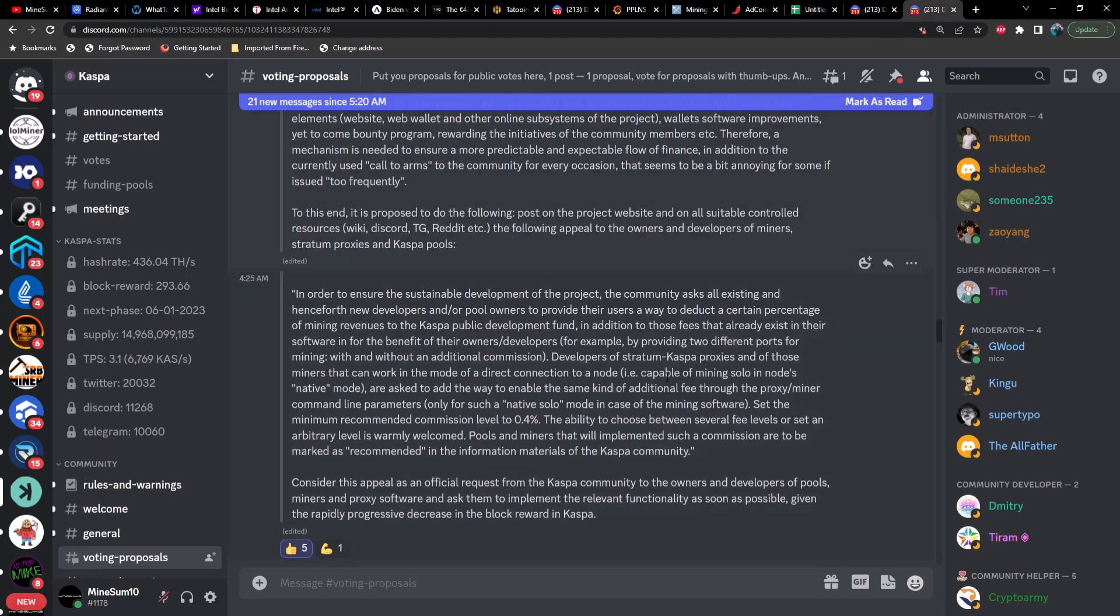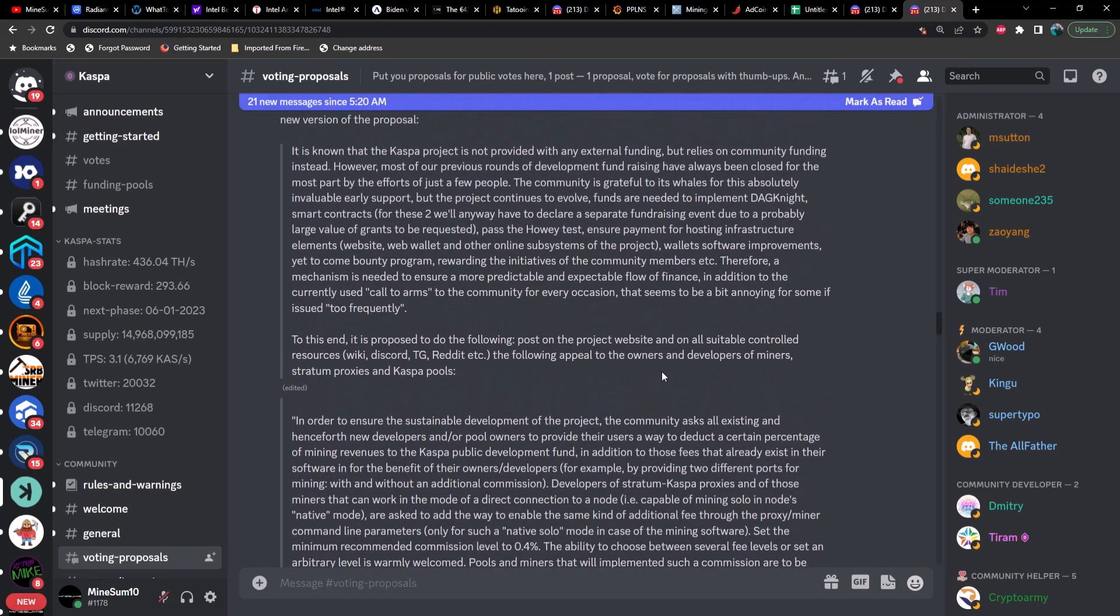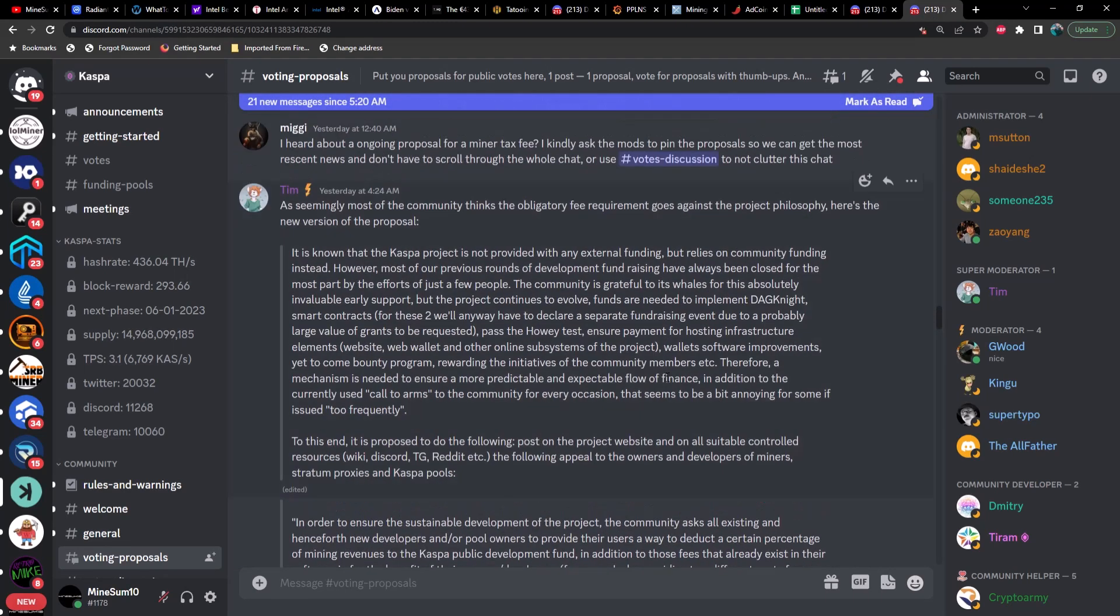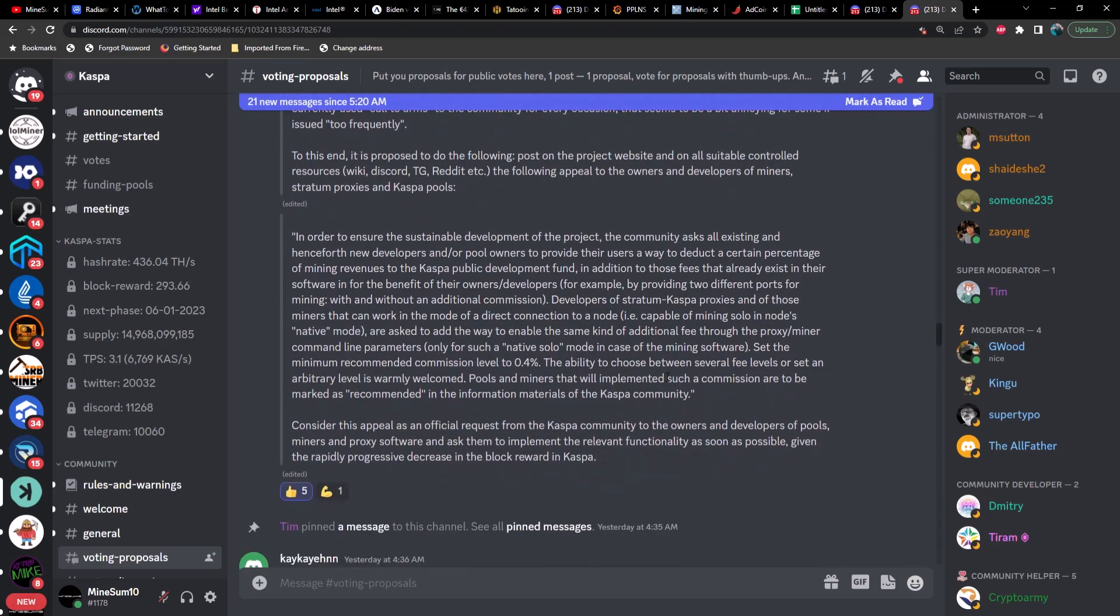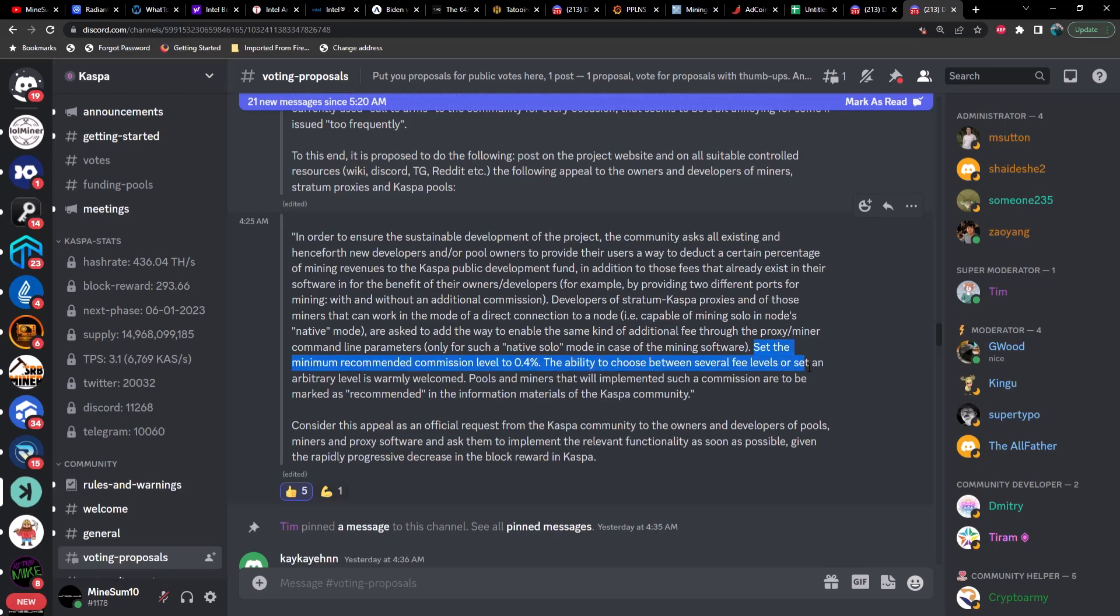They did get around to changing the verbiage in here and I'll just start from where some of the changes take place. So set the minimum recommended commission level to 0.04 percent. The ability to choose between several fee levels or set an arbitrary level is warmly welcome. Pools and miners that will be implemented such a commission are to be marked as recommended in the information materials of the Caspa community.